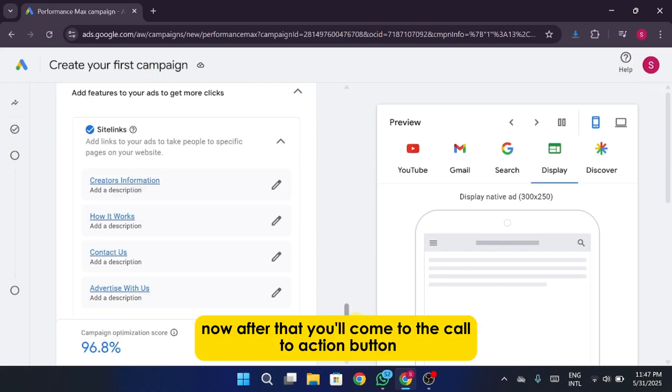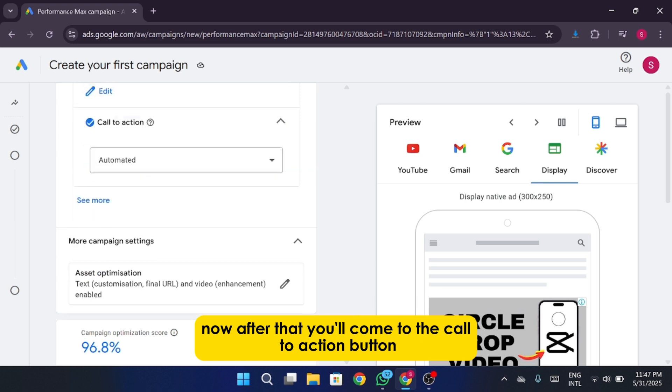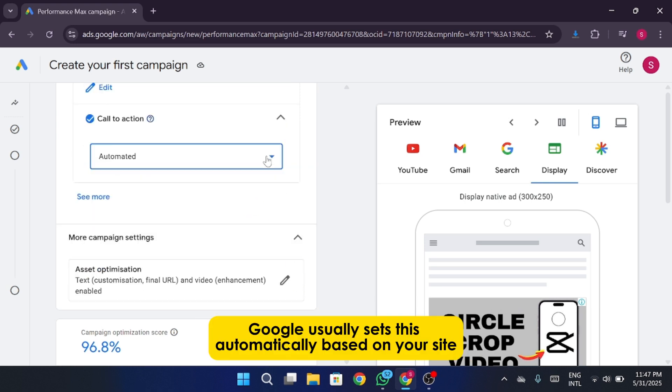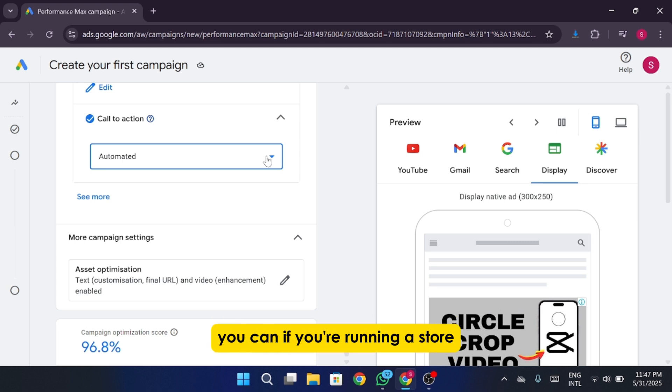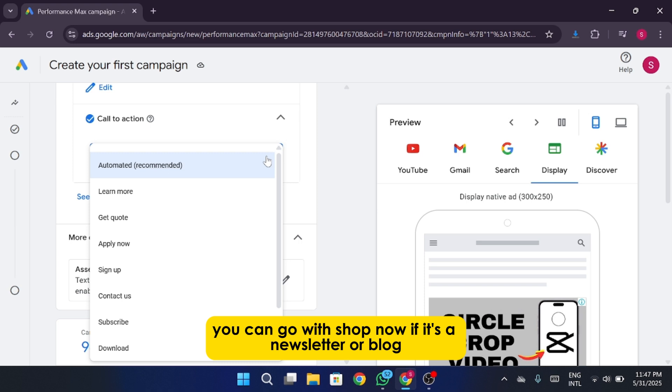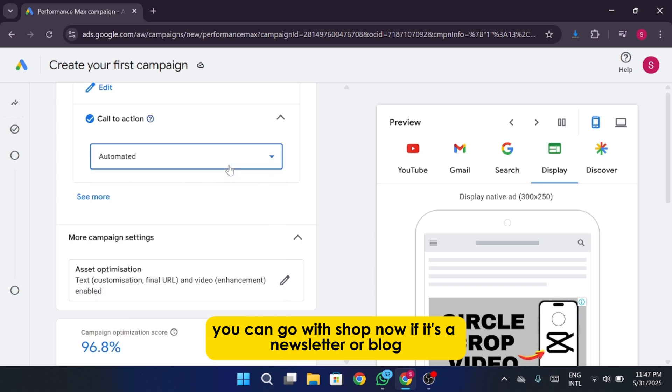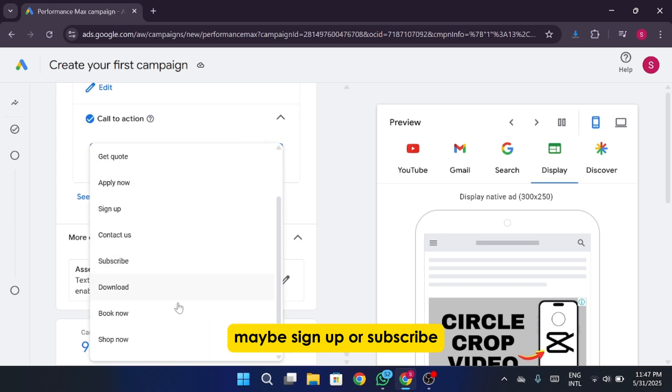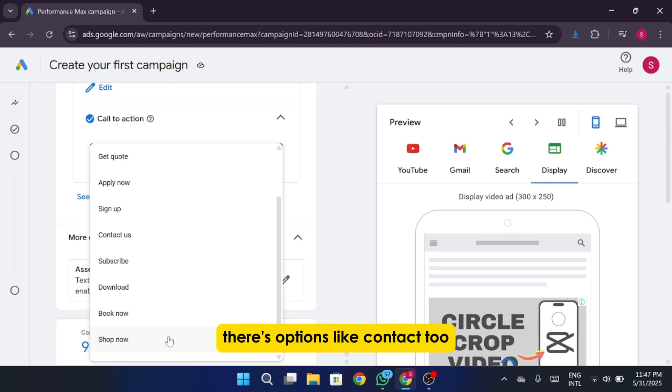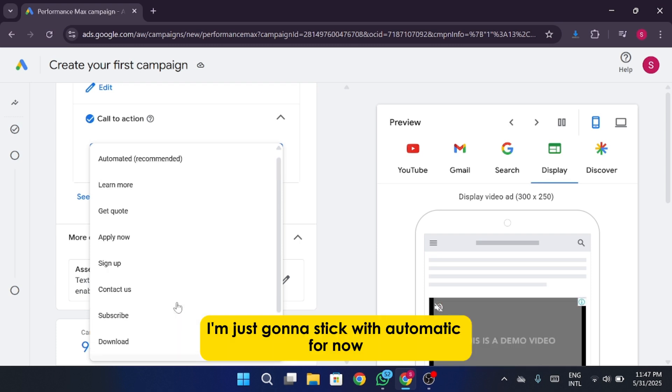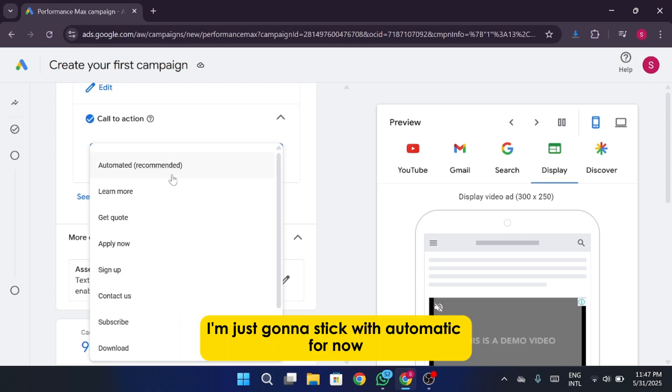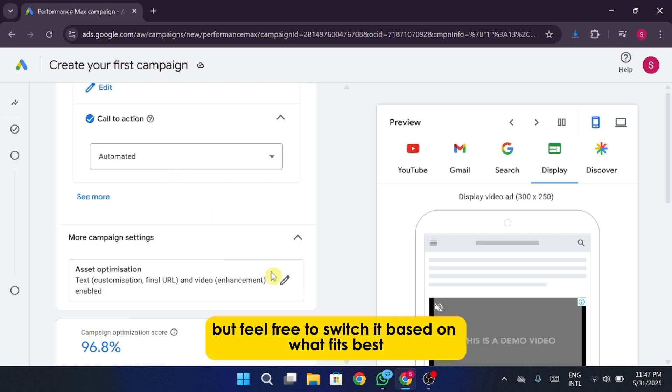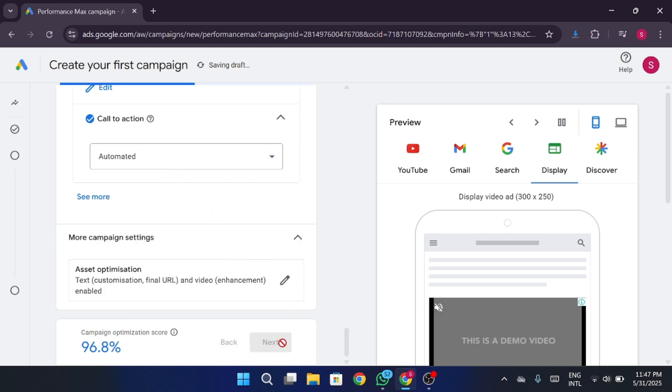Now after that, you'll come to the call to action button. Google usually sets this automatically based on your site, but if you want to change it, you can. If you're running a store, you can go with shop now. If it's a newsletter or blog, maybe sign up or subscribe. There's options like contact too. I'm just going to stick with automatic for now, but feel free to switch it based on what fits best. Click Next.